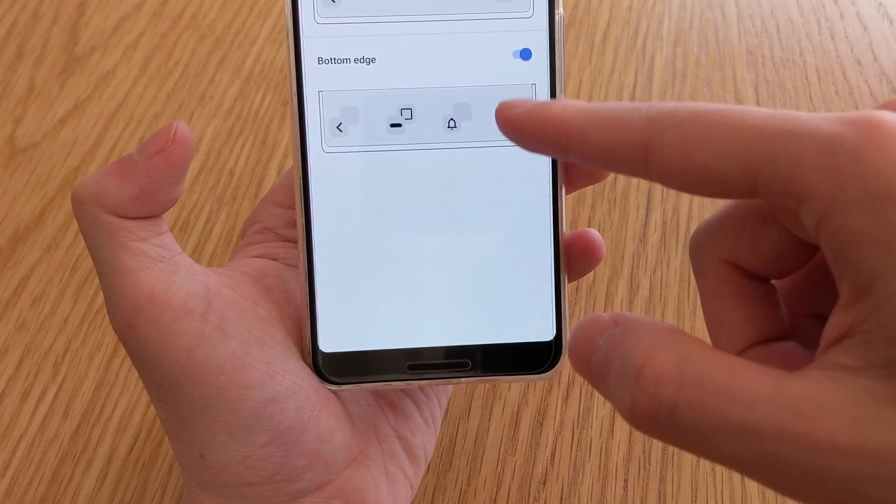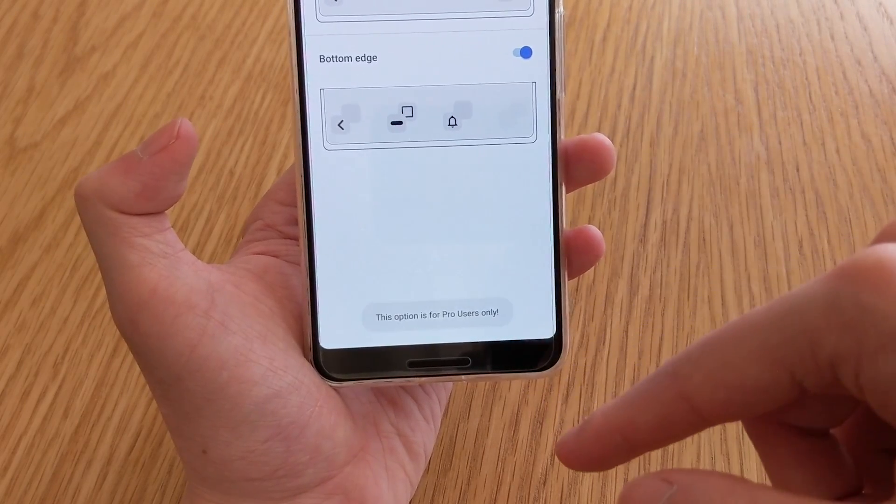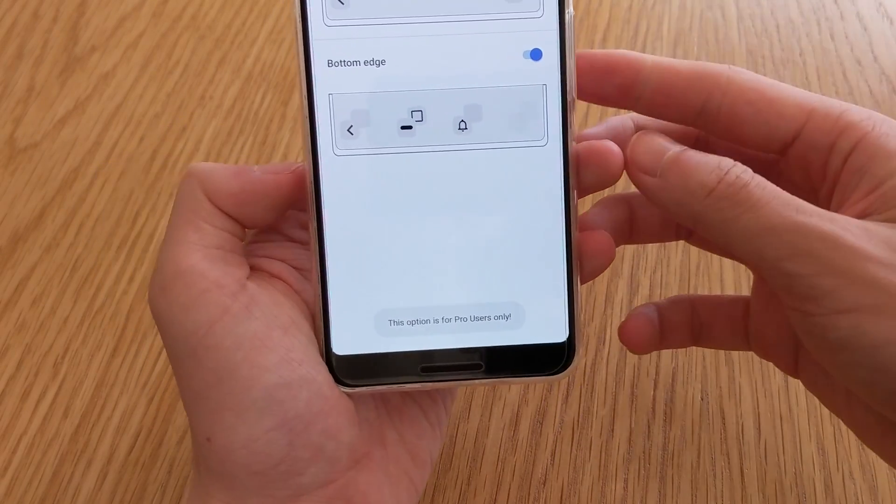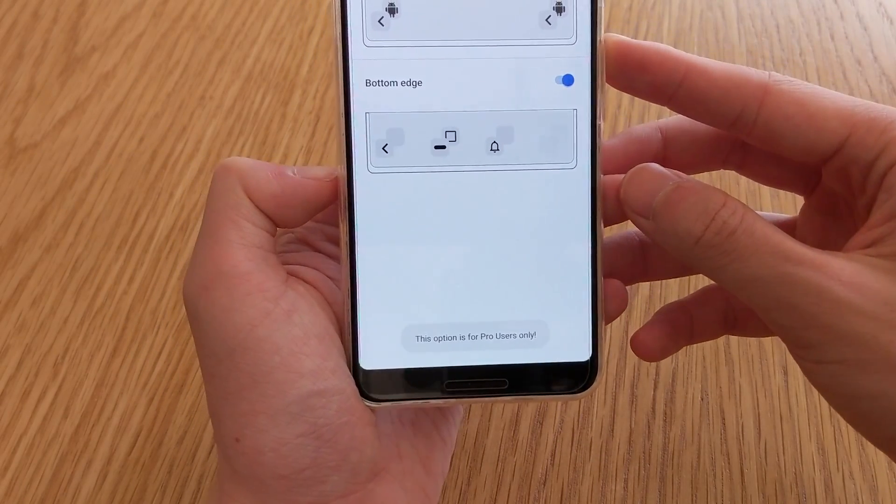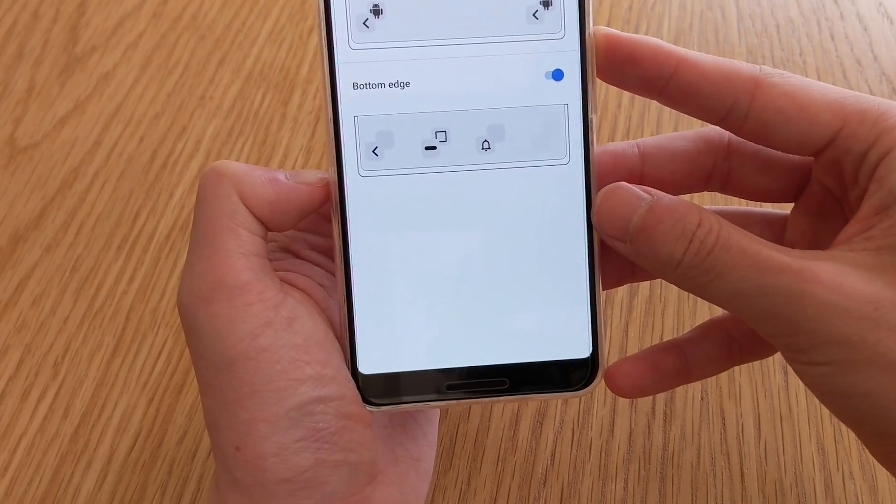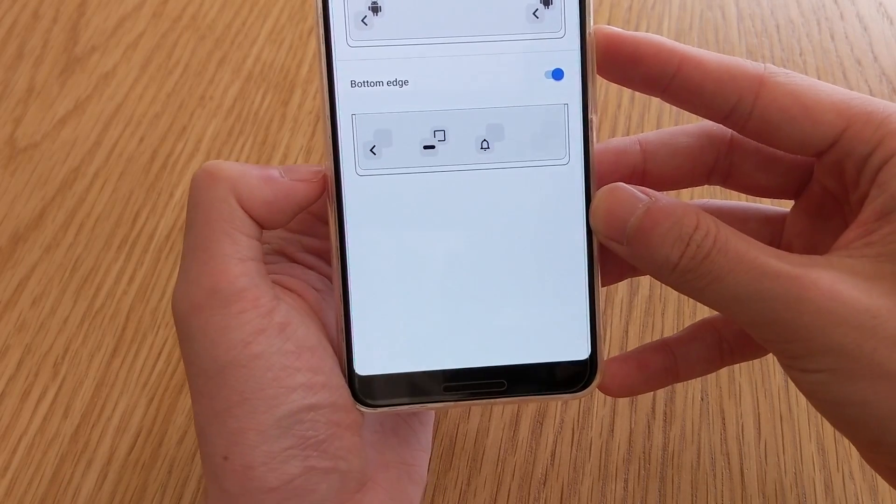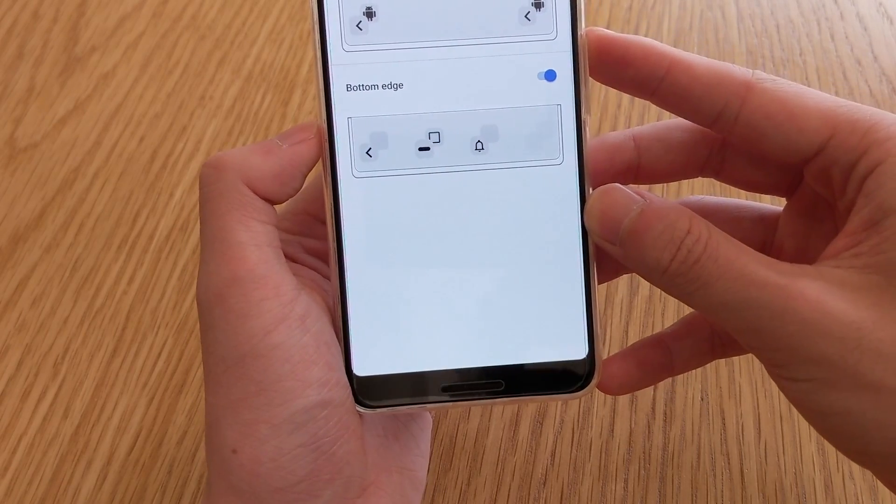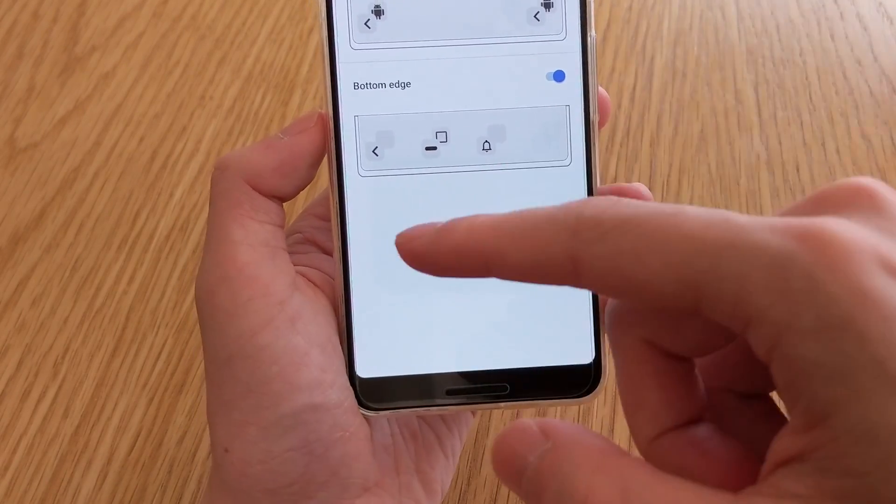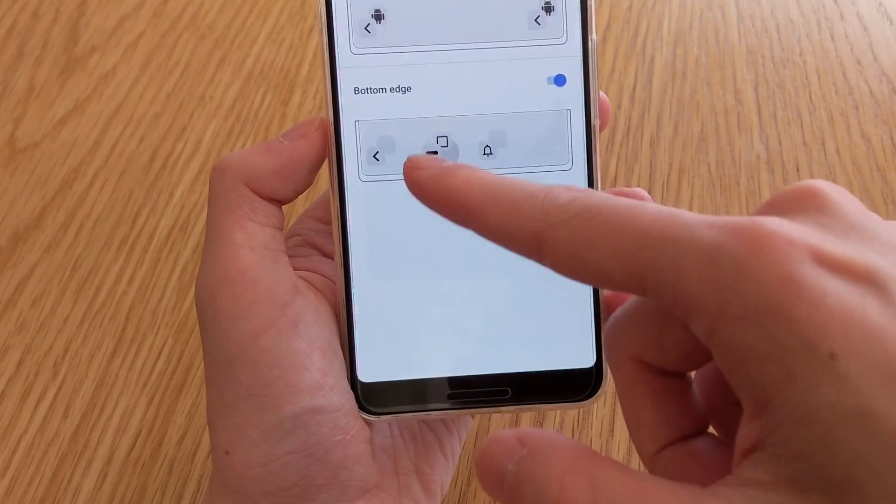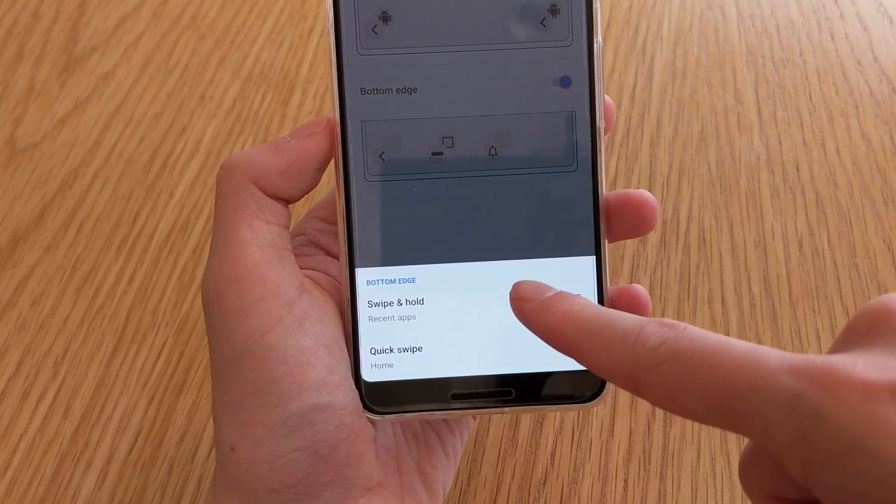Now the bottom edge, you can have up to four, but the fourth one is actually only available for pro users, so you will need to fork out, I think it was just about three dollars, Australian dollars that is, to get all the options enabled for yourself.